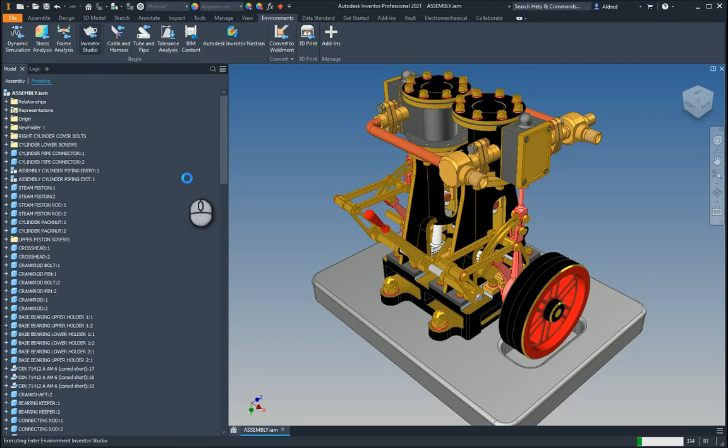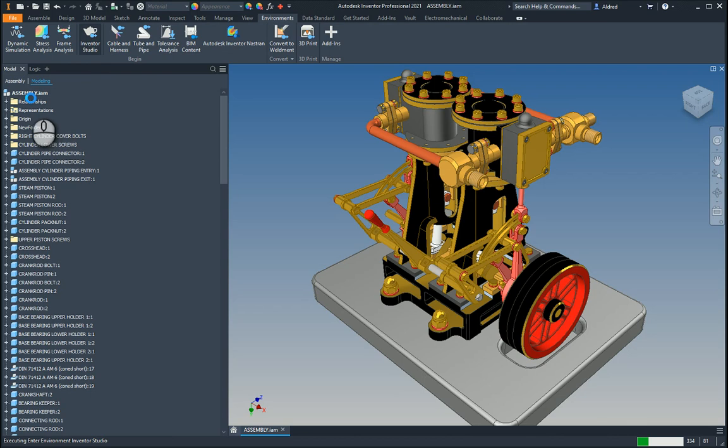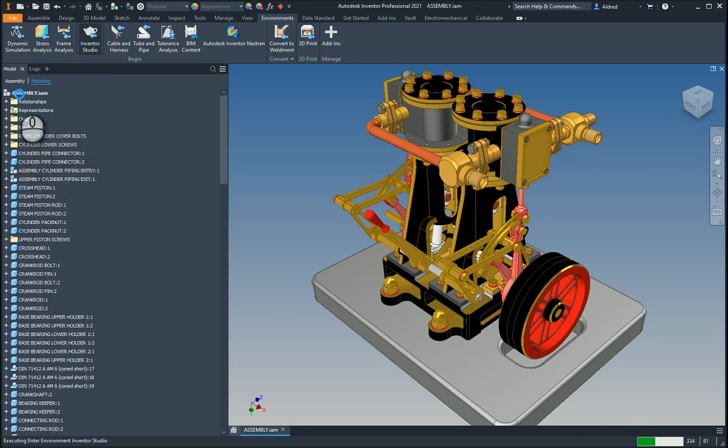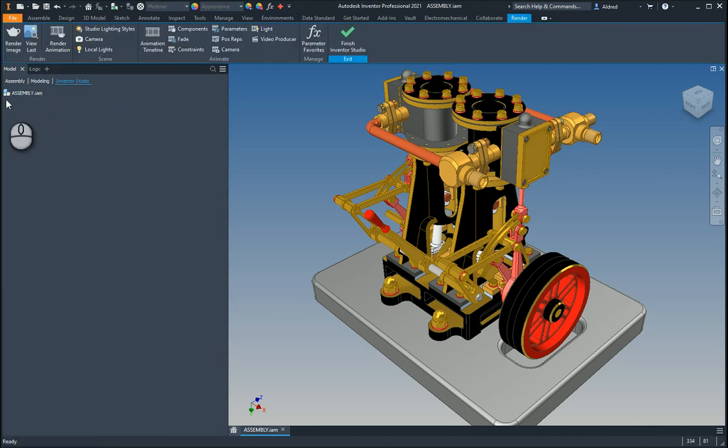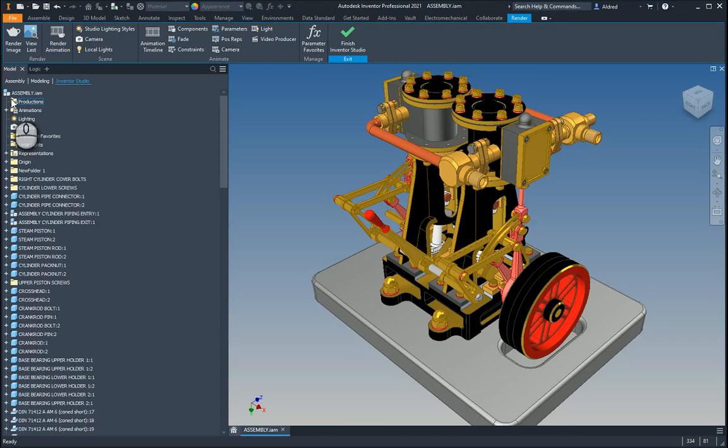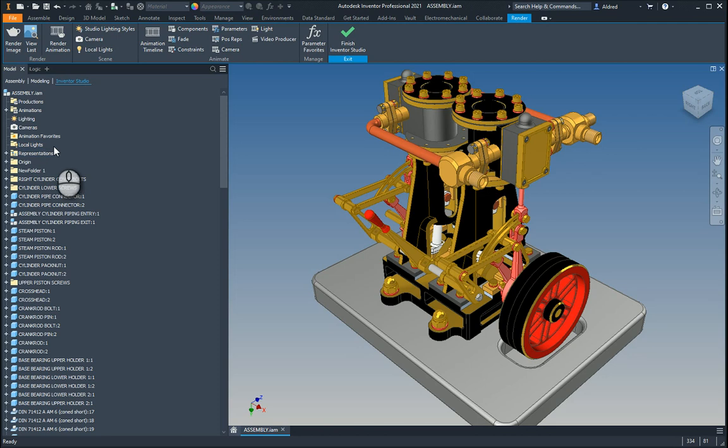So once this is activated, you'll see in the browser you can see relationships, representations, origin, new folder one. And what you'll also see, they'll add additional folders for the additional things that you can do here. So you can do productions, animations, lighting, cameras, animation favorites, local lights.